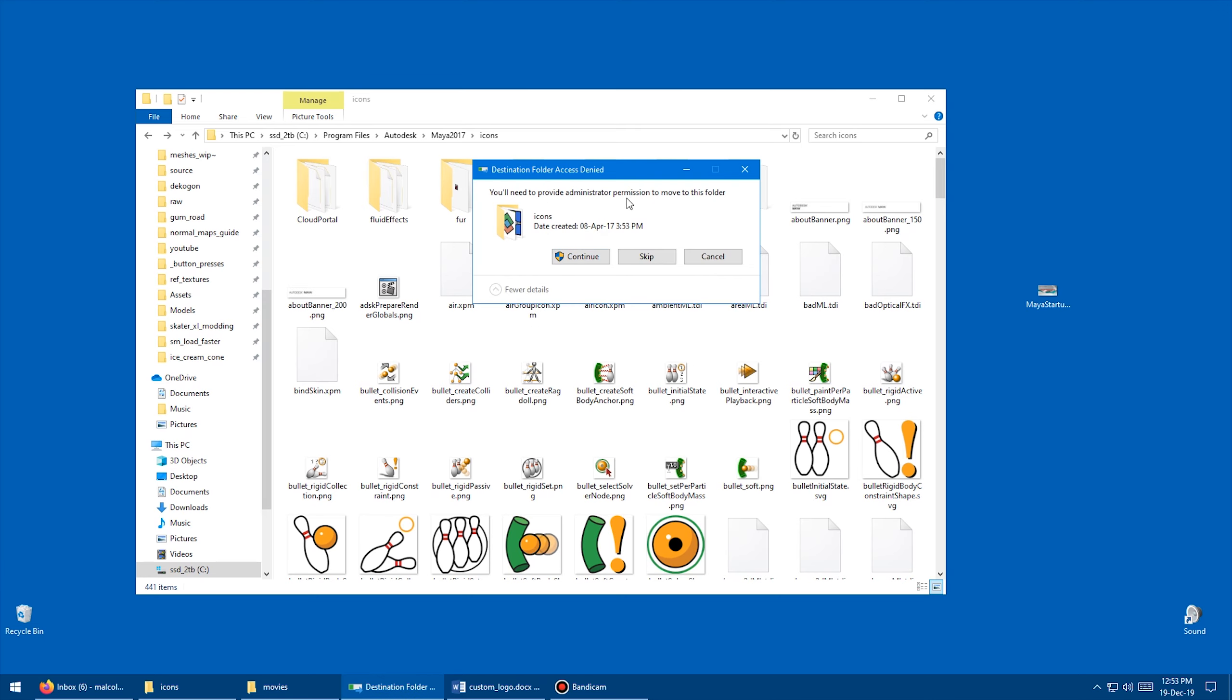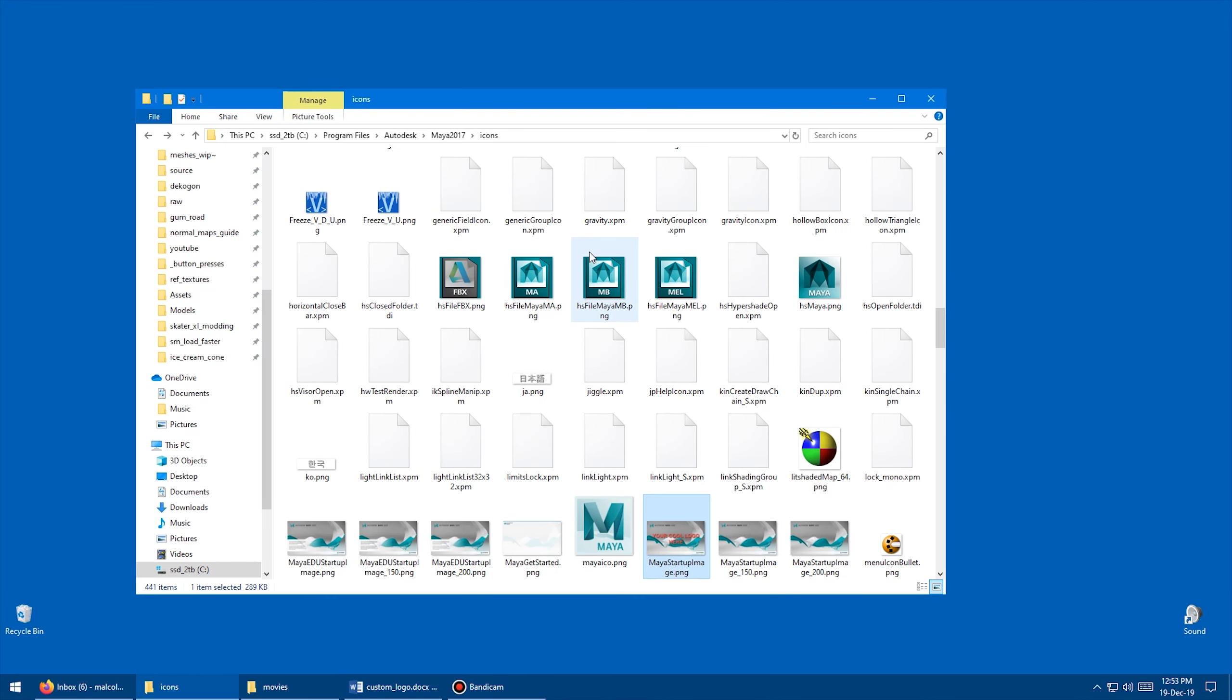And we are going to say yes, and then see, now you're going to have to provide administrator permissions, which is why we needed to copy it to the desktop. So just say, okay, that's fine, and it's just going to overwrite that, and you can see right here, we've got our new logo right there.